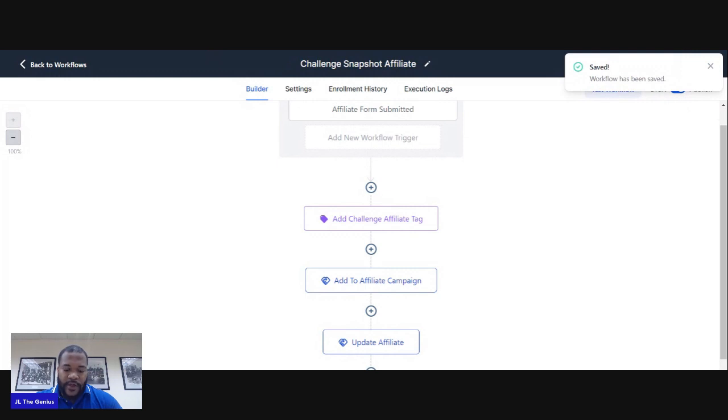And you guys are all set — you've pretty much created everything you need for a successful affiliate campaign. I just walked you through it step by step. Now all you have to do is go implement. Information from me, execution from you — I can't wait to see what you guys create. Comment below and give me a thumbs up if this video helped you at all. I'm JL the Genius, I love you guys — for the action takers, I will see you at the top.